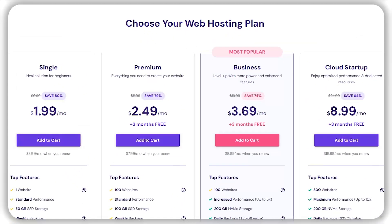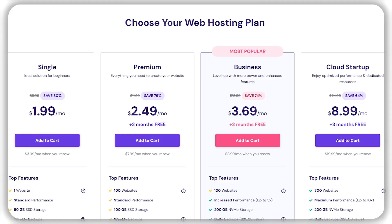So we have four different plans for shared web hosting: single web hosting, premium web hosting, business web hosting, and cloud startup web hosting.